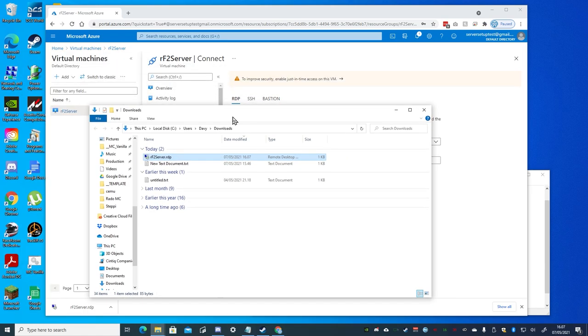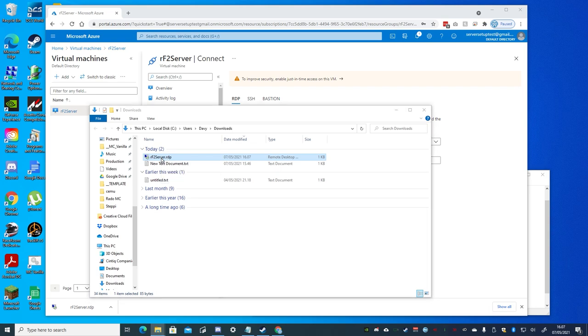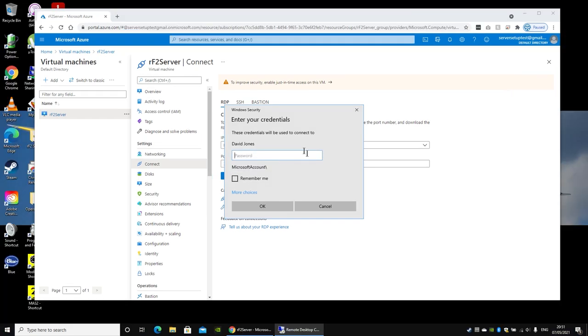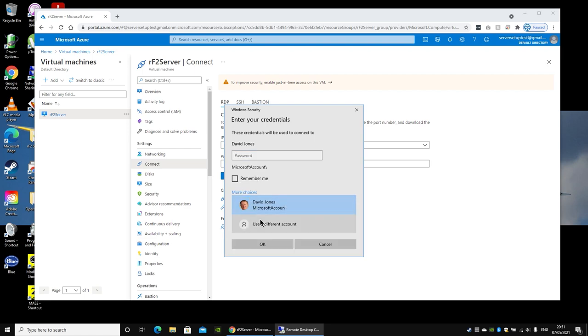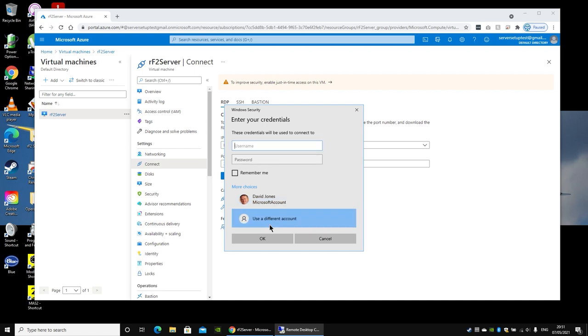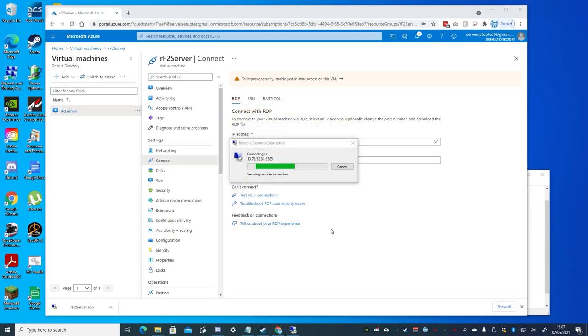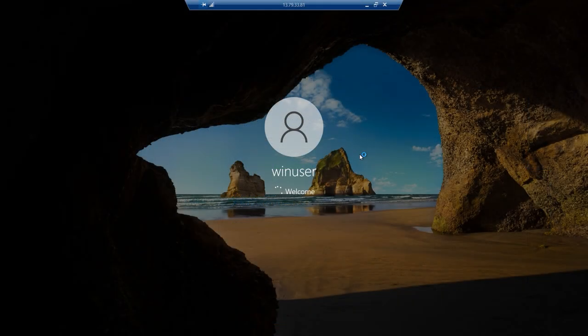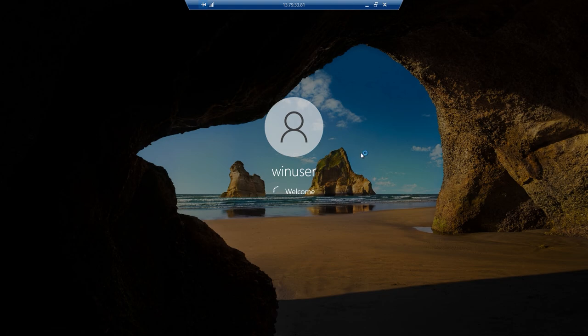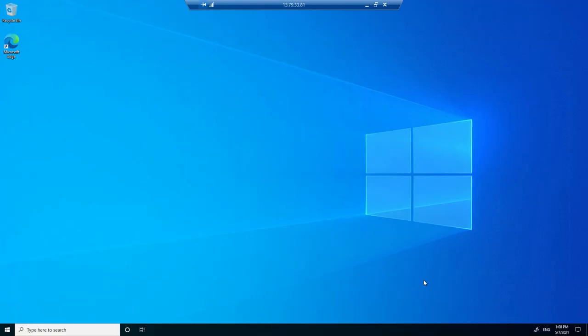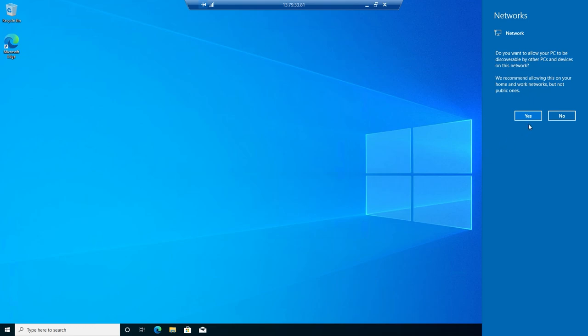The RDP file will be in our downloads folder, so we can run it from there. Click connect, and add the username and password we assigned when creating the virtual machine. Before we first log on to the virtual machine, I noticed that in some cases, I think it's on Windows 10 Home Edition, you'll have to click more choices, and then use a different account when trying to log in. So keep that in mind, just in case. Then click OK, and then yes. And since this will be our first time to log on to the virtual machine, we can just select no to all the privacy options. And select yes to the network prompt if it appears.